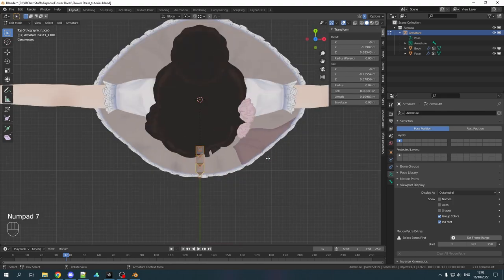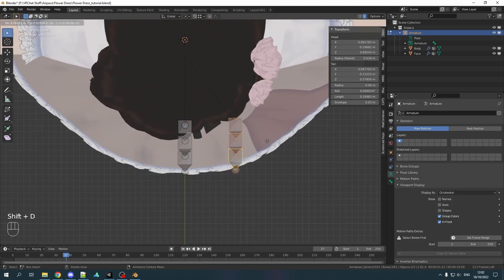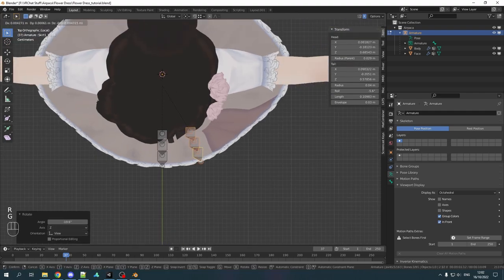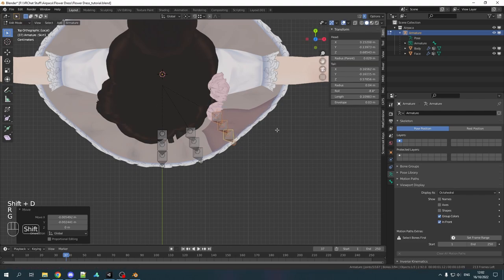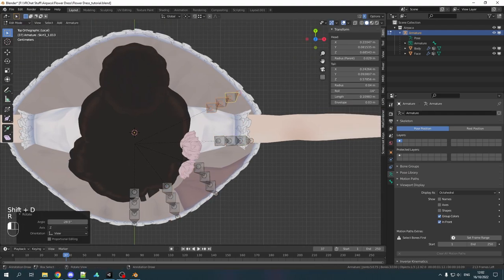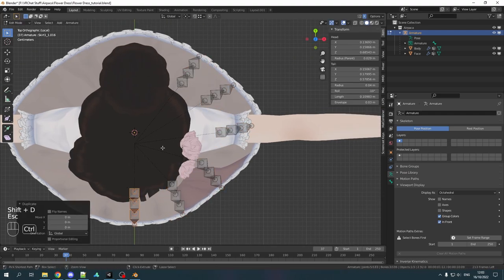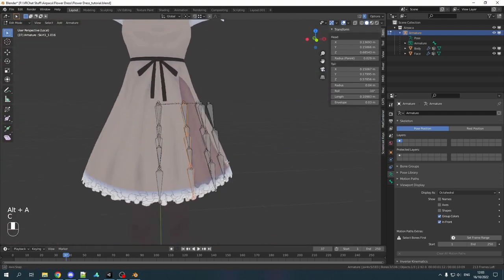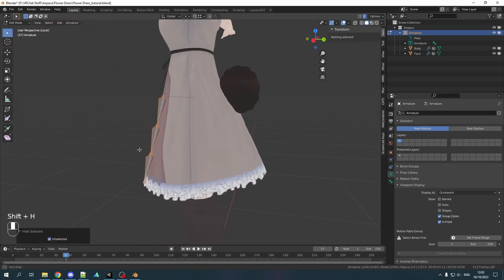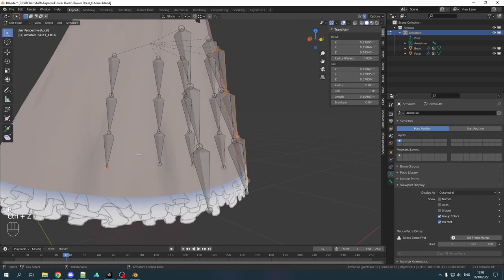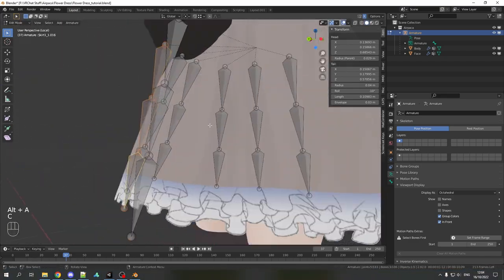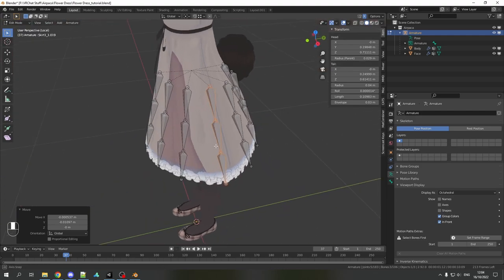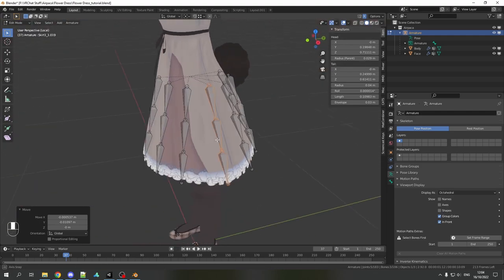And now we can duplicate it. Go to top orthogonal view, duplicate it and it depends on how many bones you want. Just duplicate it and put them where they approximately should be. Make sure that they are somewhat spaced evenly. Now we can go to the other view and make sure that they are actually rotated properly where they are supposed to be.